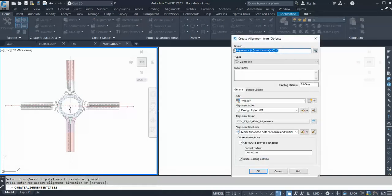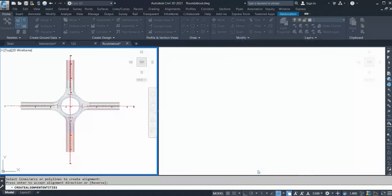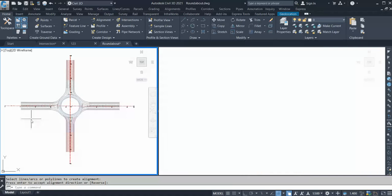Give a sensible name: 'center line south to north'. Select your styles and labels. There are two options - if you have any curve in your polyline it will automatically take 200 values and erase your polyline. I don't want to erase it and I have no curves, so I untick those options and click OK. My two center line alignments are created.